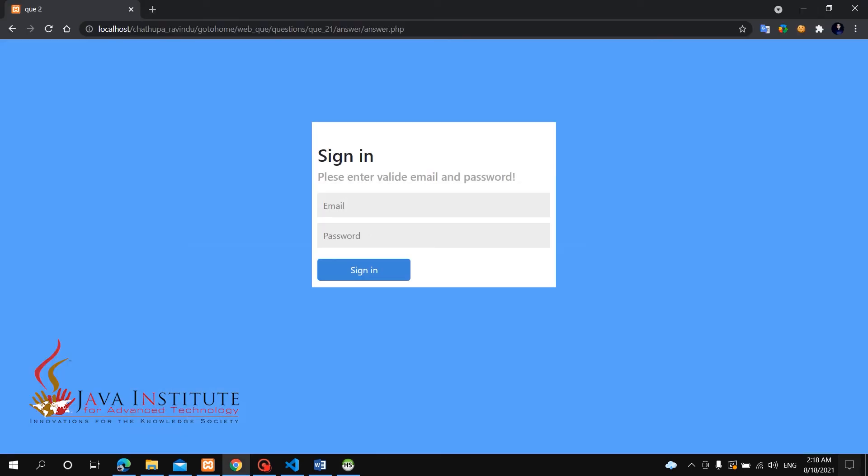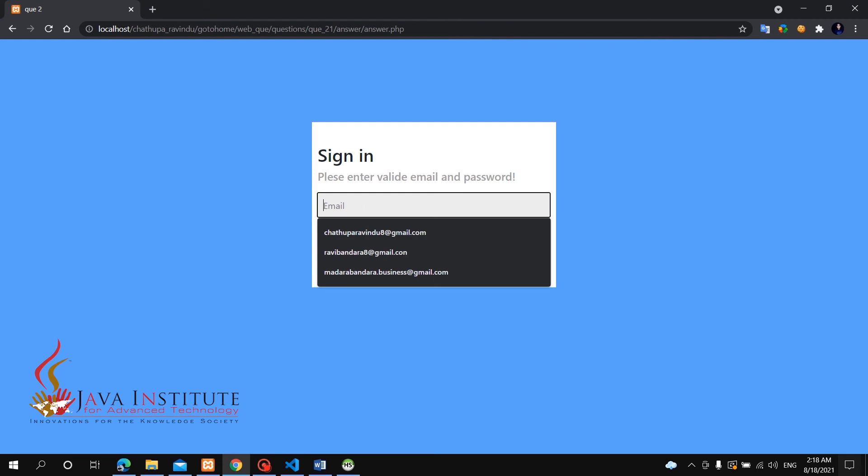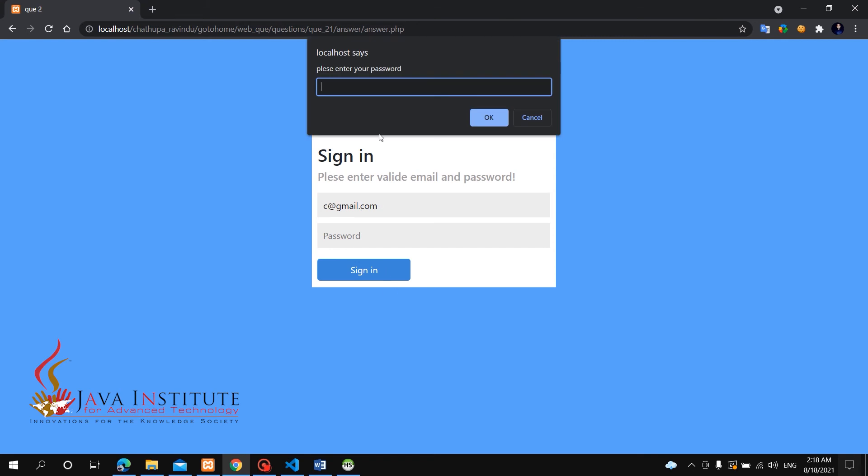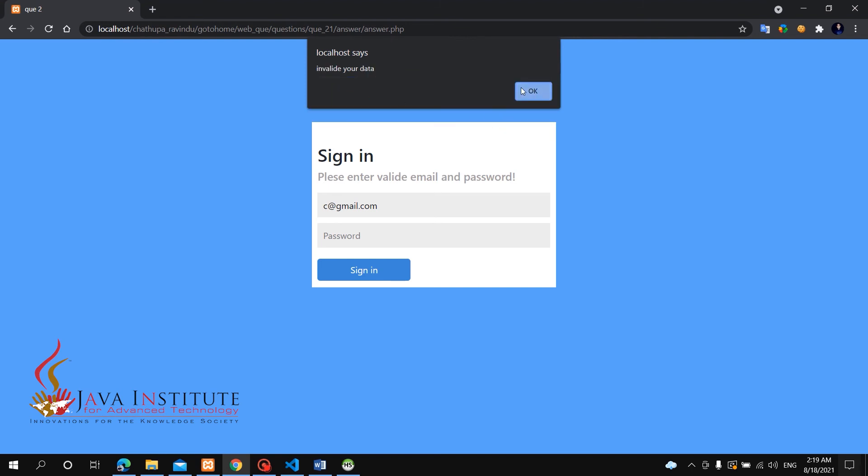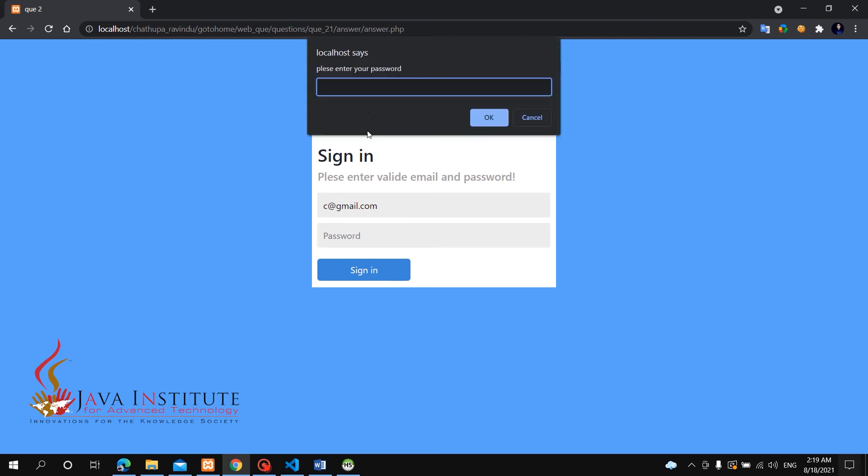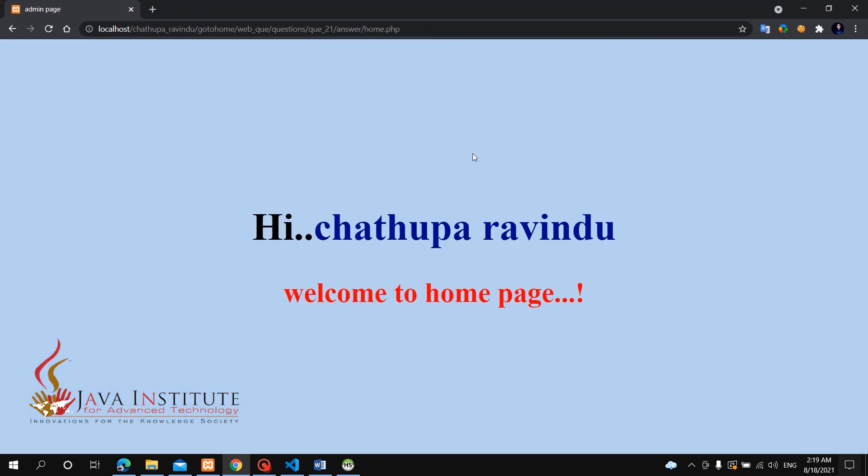Now we can enter the email cngmail.com and the password to validate. Click on the form tag and add the password field. Then click on the link, add the password, and click sign-in. This validates the form and checks the database, then redirects to the homepage.